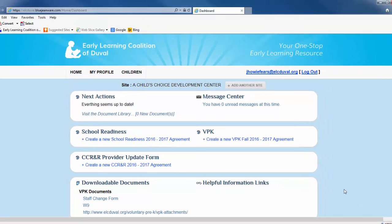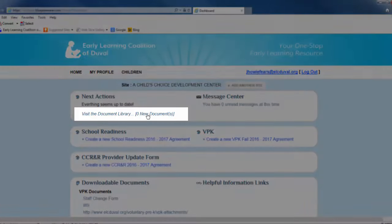This will take you to the Provider Dashboard, which is the main screen in the Provider Portal. From this screen, users can navigate to all areas of the portal. To upload a document, click the Visit the Document Library link.